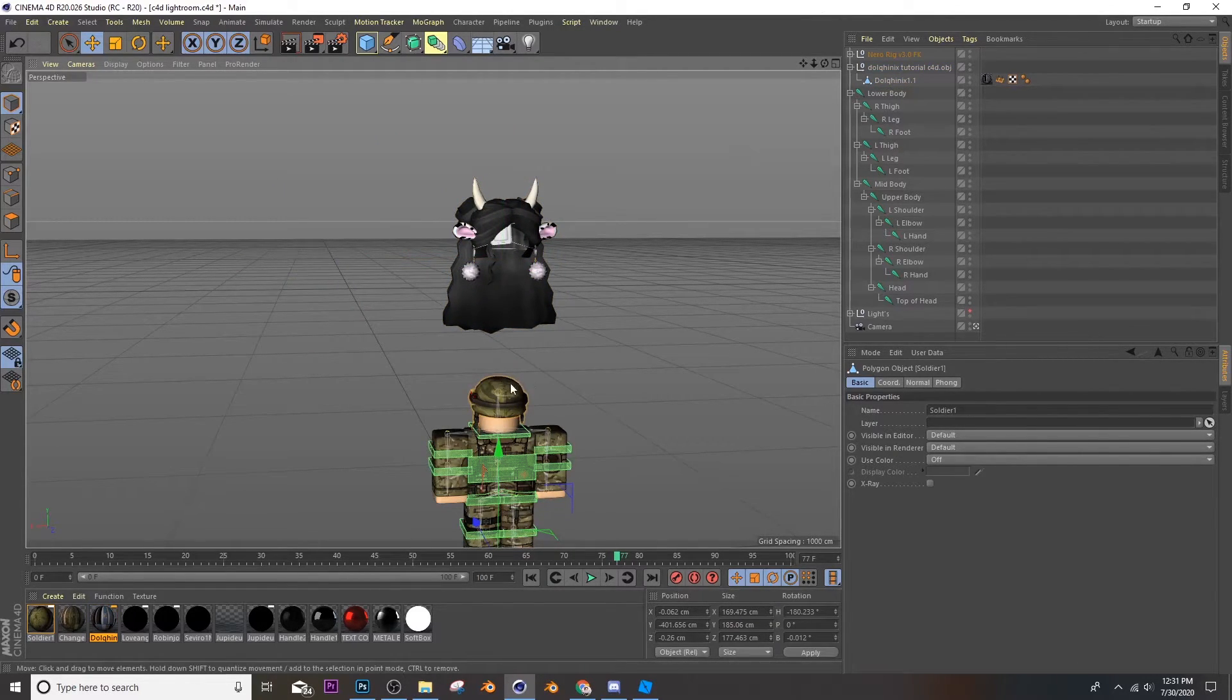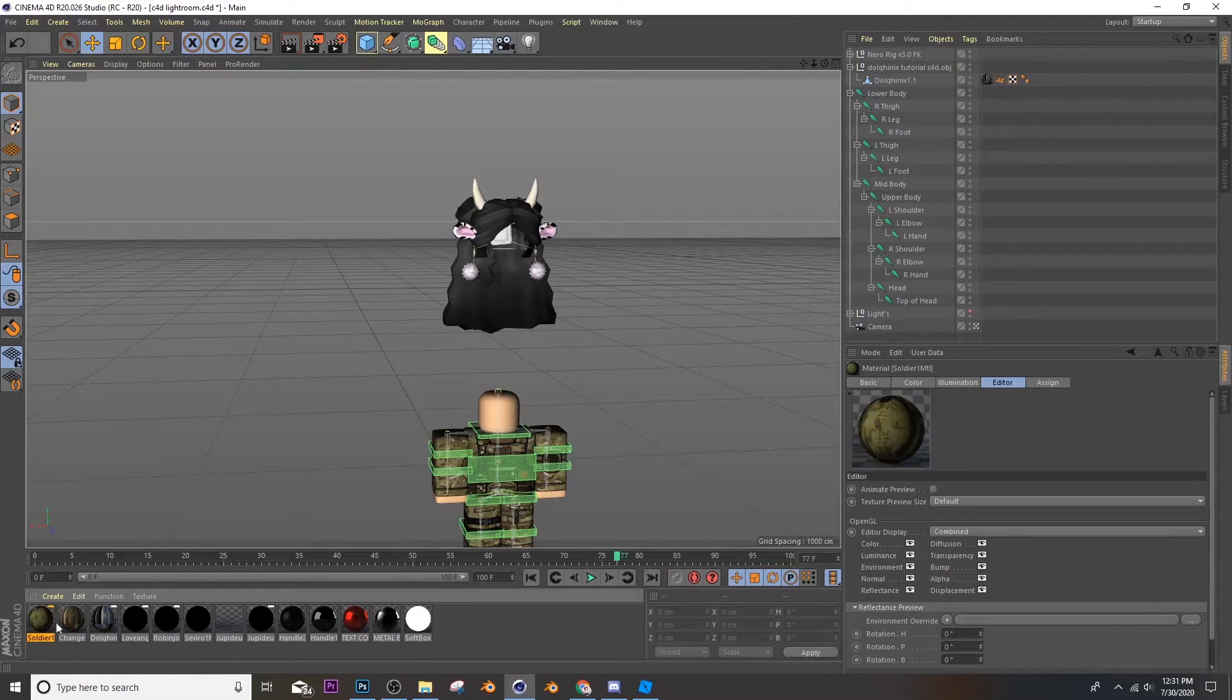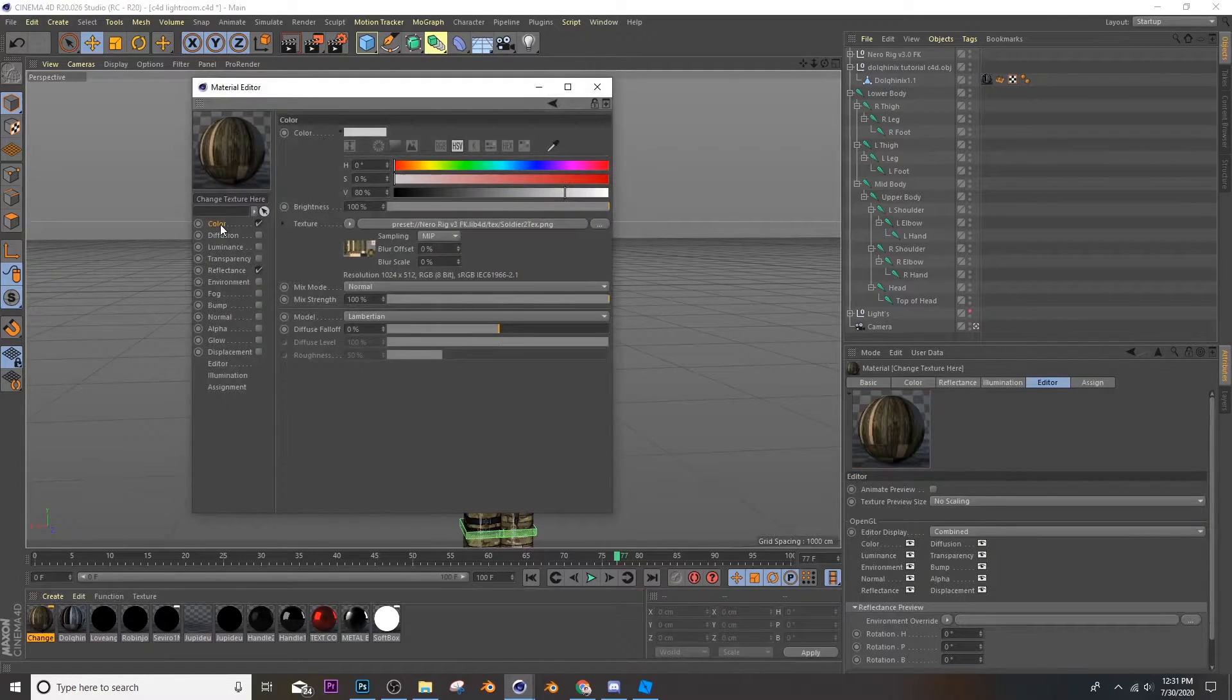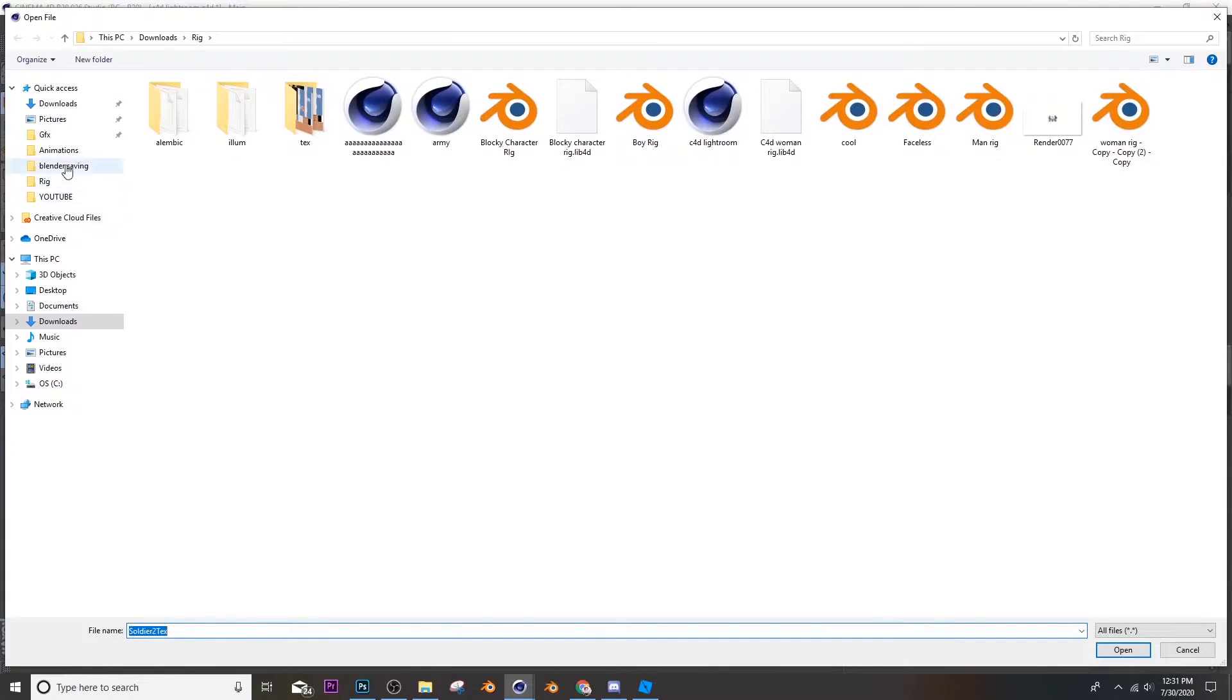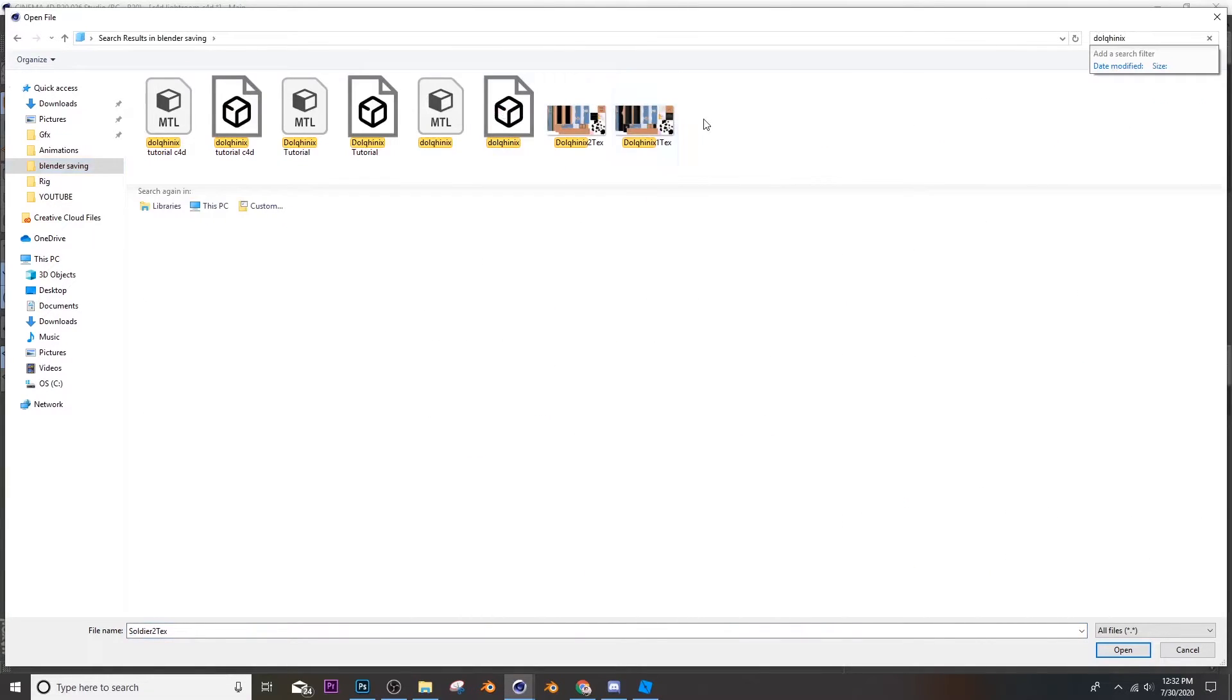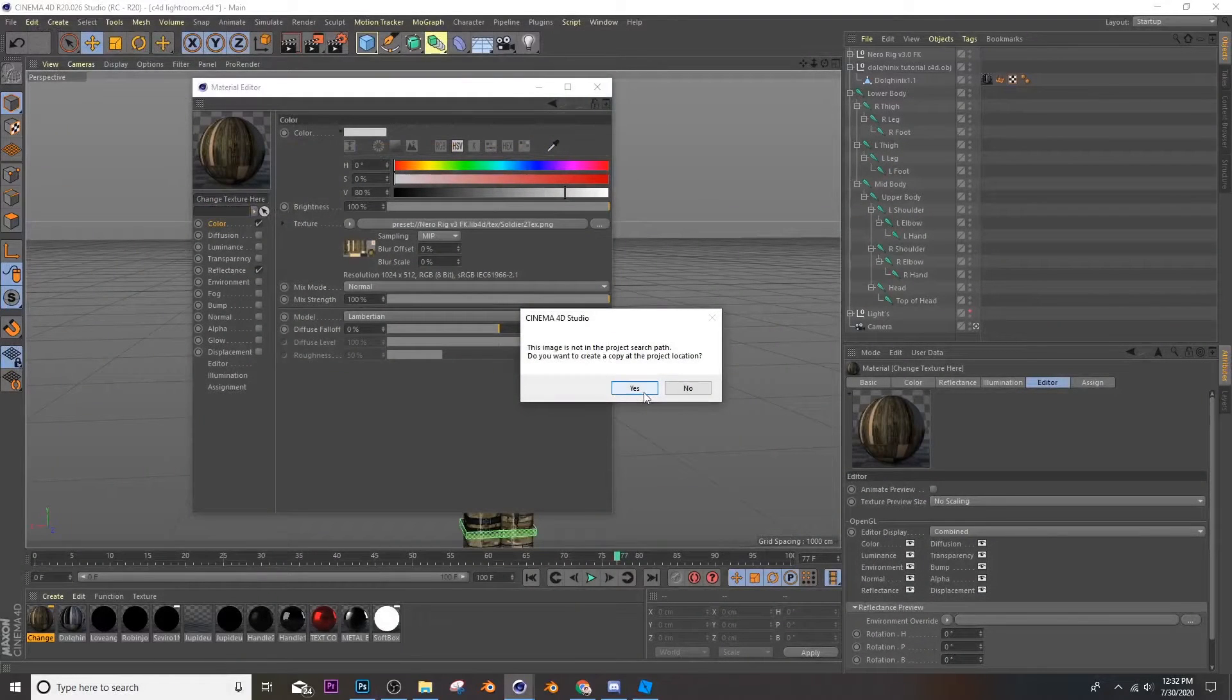So now you're going to go ahead and delete the soldier's cap, and then delete it over here where it says the soldier one texture. Then where it says change, you're going to double click it, click color, then change the texture PNG. So go to your folder where you saved your character previously and search up your username and then boom, there's a texture. Then say yes, and there it is.